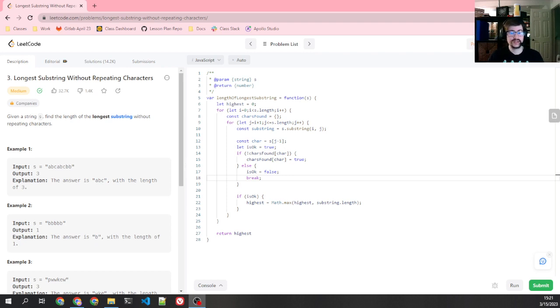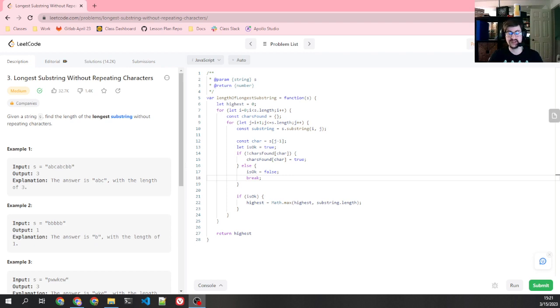Howdy folks. This is going to be part two of the LeetCode Problem 3, Longest Substring Without Repeating Characters. If you haven't watched the first part, I would definitely recommend you do that first.